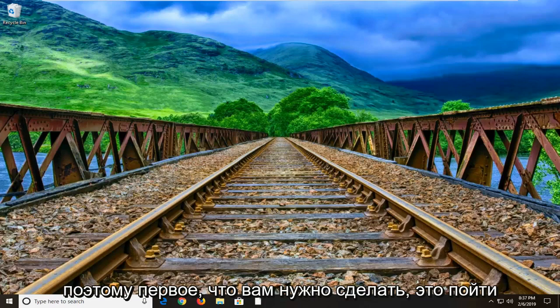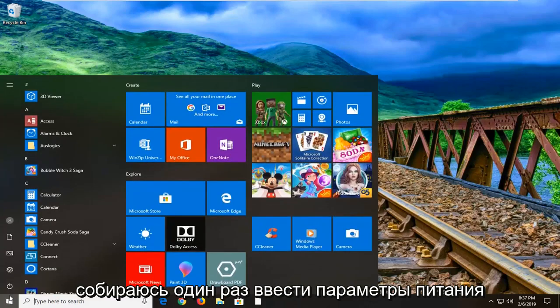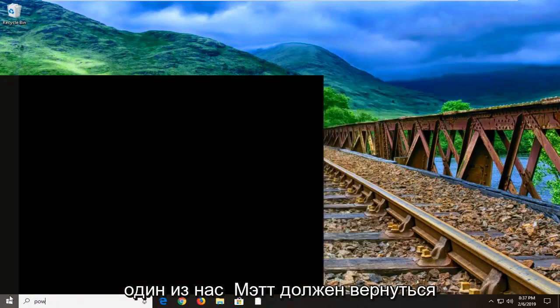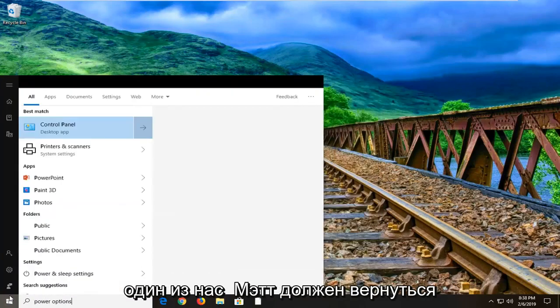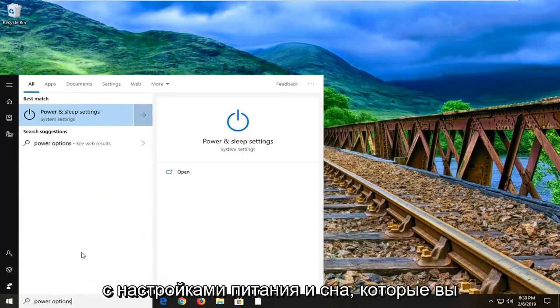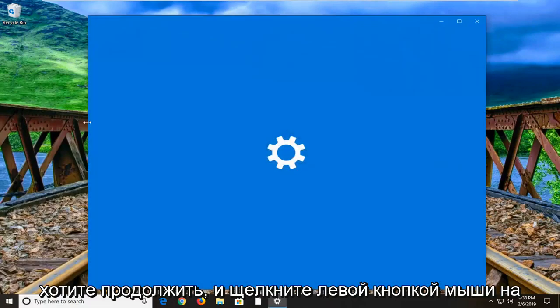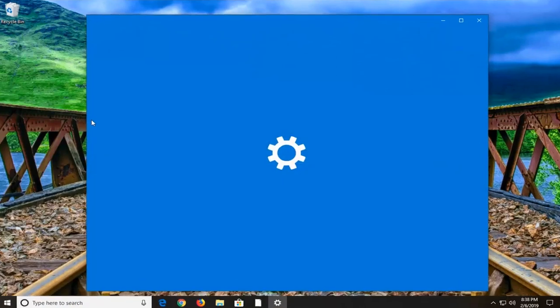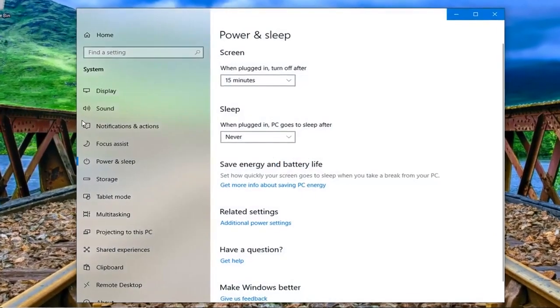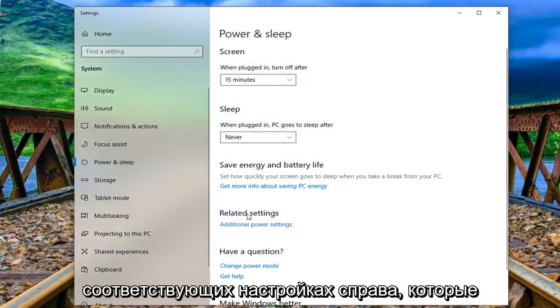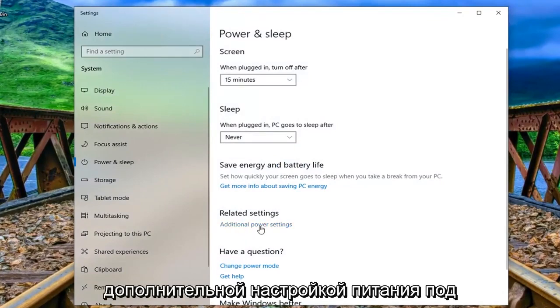First thing you want to do is open up the start menu, left click on the start button one time, type in power options. One of the best matches should come back with power and sleep settings, you want to left click on that. Underneath related settings on the right side you want to left click on additional power settings.